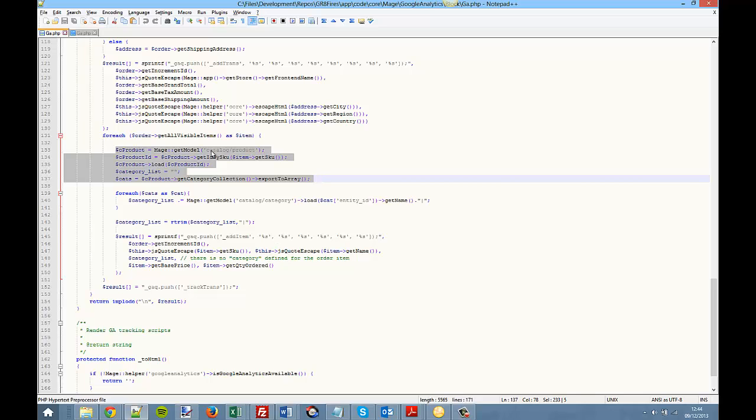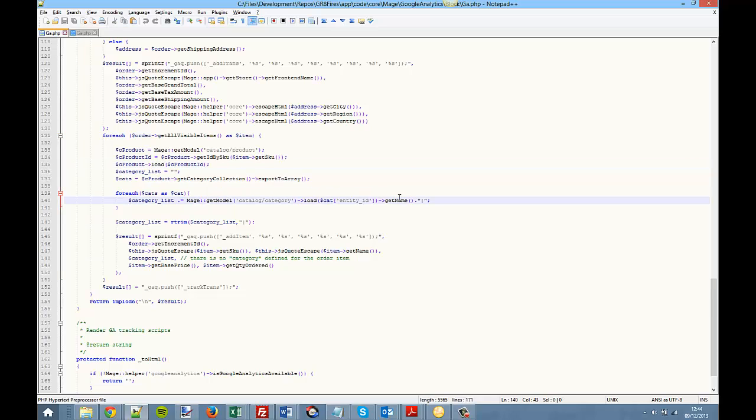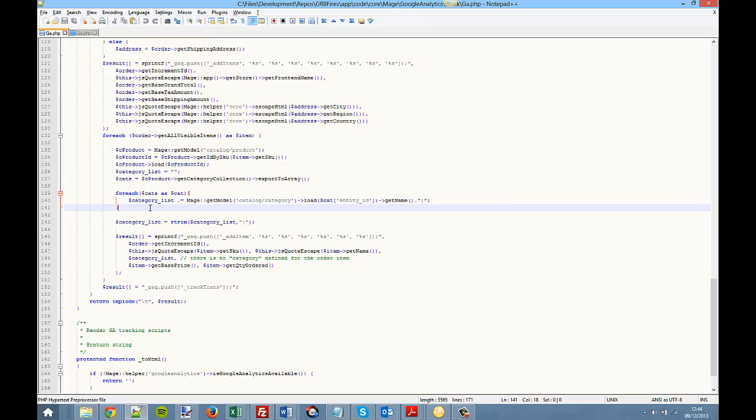We're going in and getting the product by the SKU, loading the product, and then generating a collection list of categories. We just loop through and build up our list of products, and we separate it in this case with a pipe character. You can change it to a comma or whatever you like.